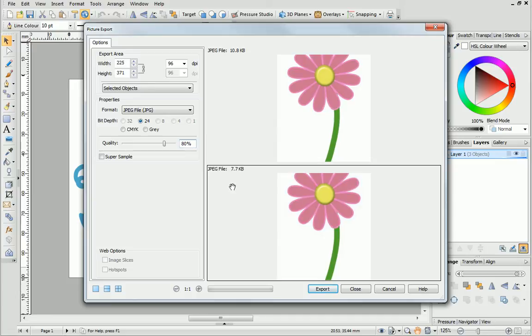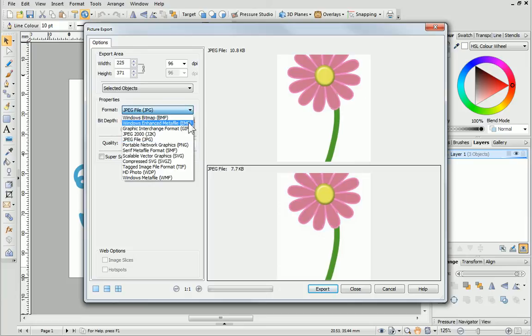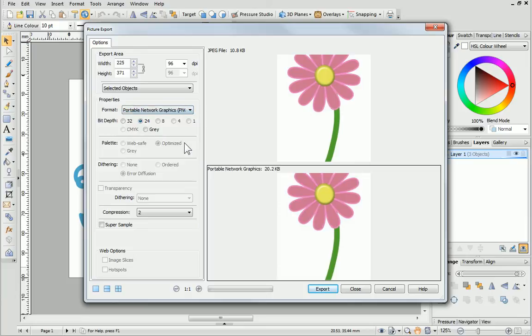If I wanted my drawing to have a transparent background, I would change the format to PNG. To allow transparency, I'll need to choose a bit depth of 32.